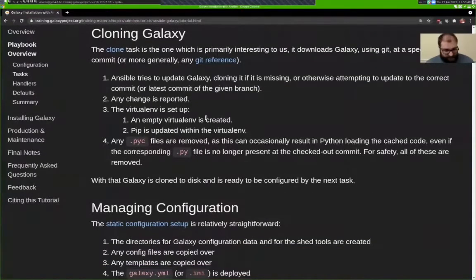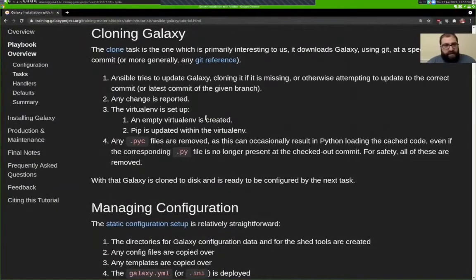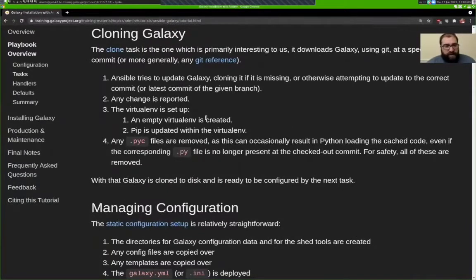The first thing that's going to happen is to clone Galaxy. This is done using Git — Ansible's Git module — and is the primary way to install Galaxy. There are a couple of other options, but generally to have an up-to-date running production Galaxy server, you want to use the git clone method.